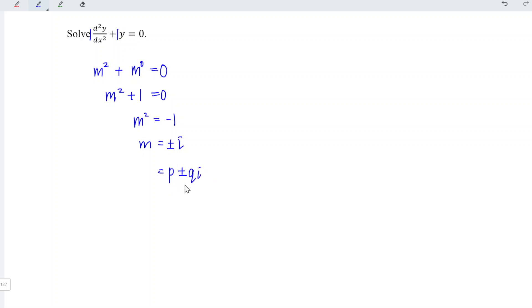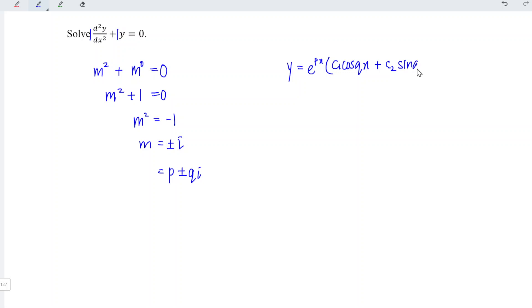Since we obtain complex roots, which means that we should have the form of e to the power of px times c1 cos qx plus c2 sin qx.